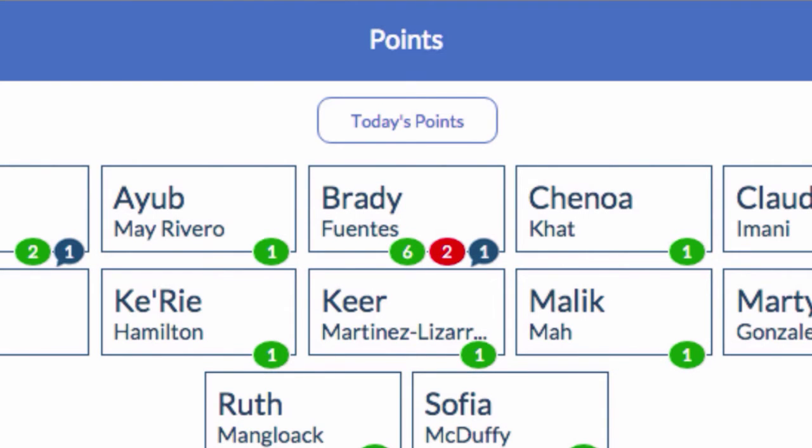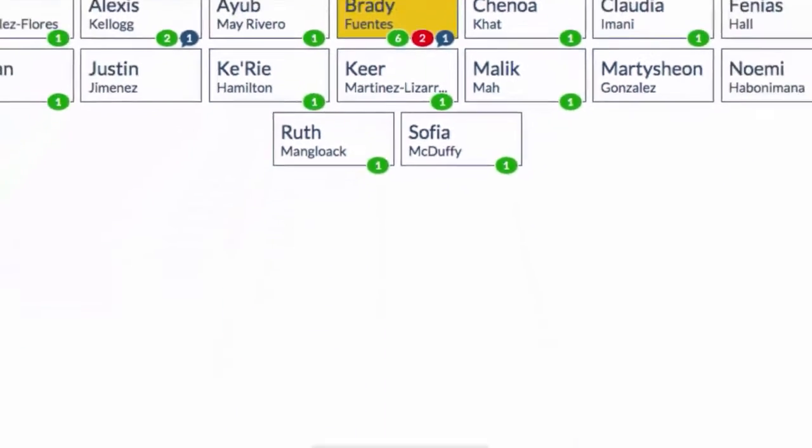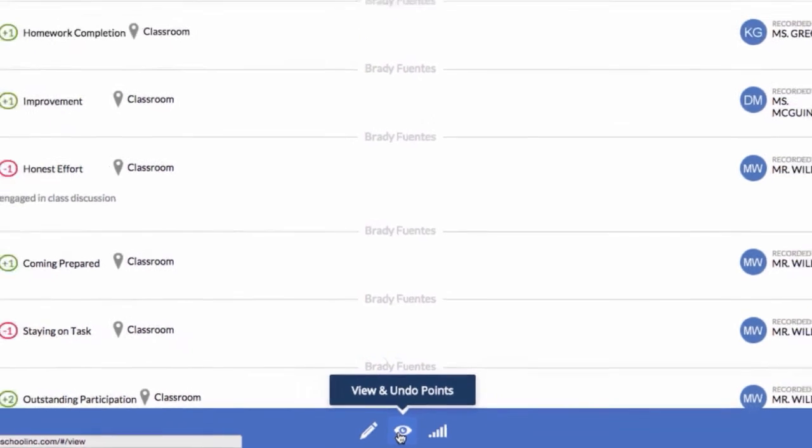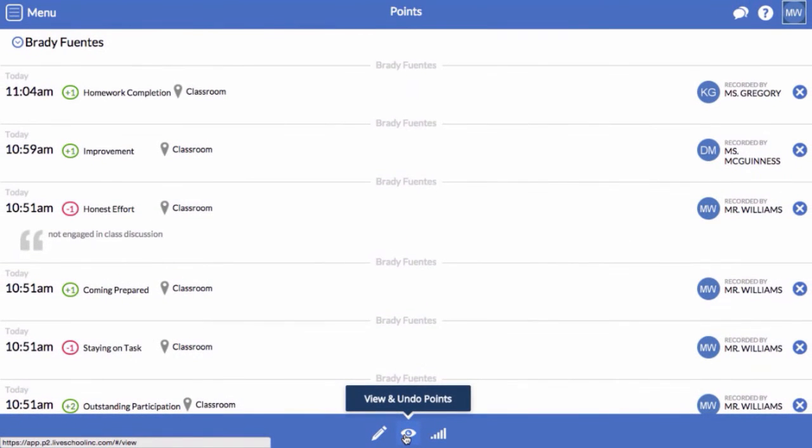To see more, select the student and click the eye here. You will see details on what has been recorded for this student from all teachers.